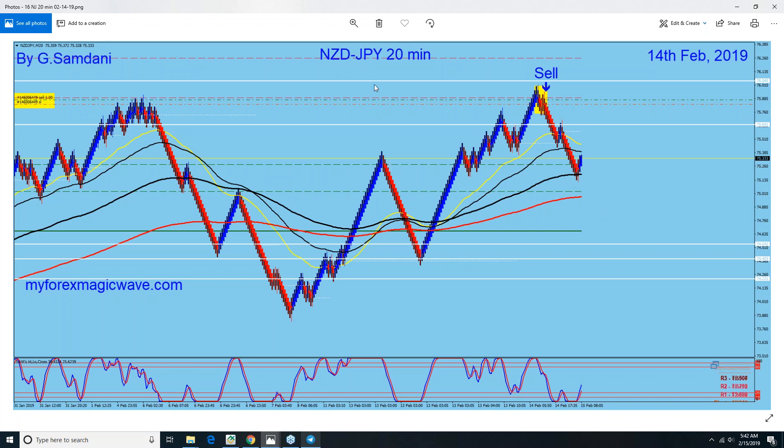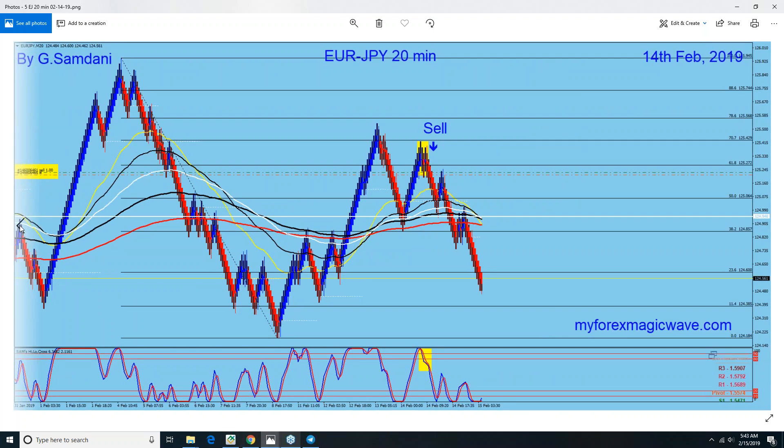So this is what happened — you can see all Yen pairs moved just because of that one little Yen index chart.